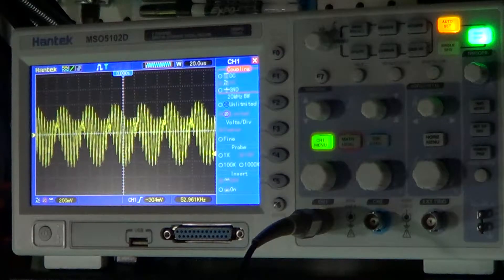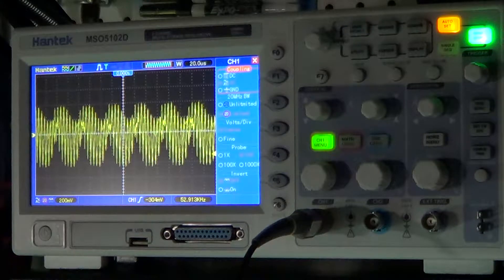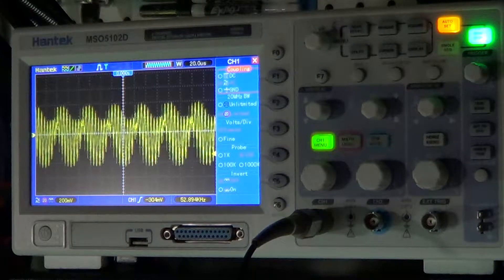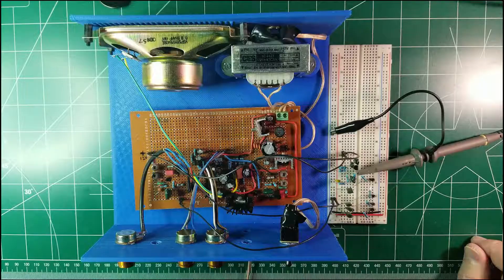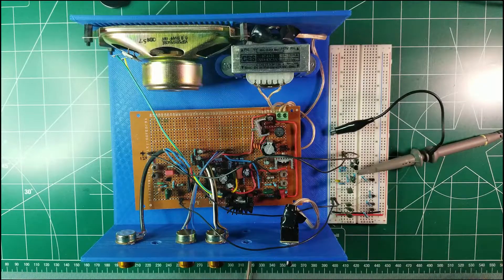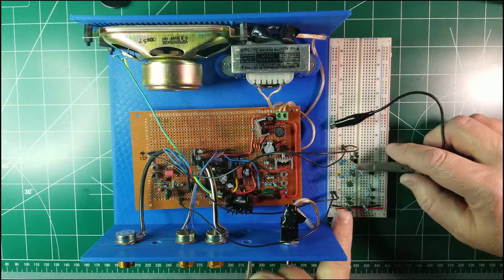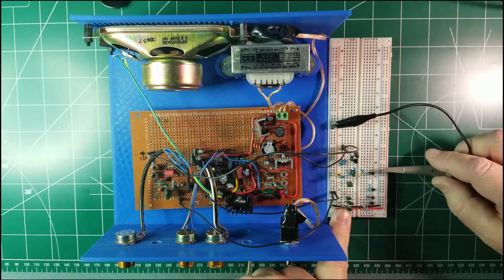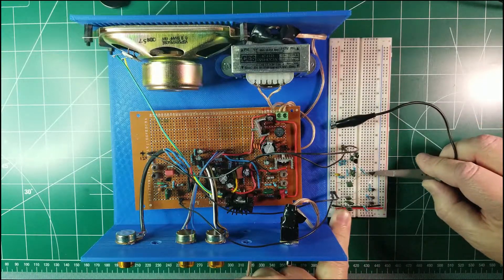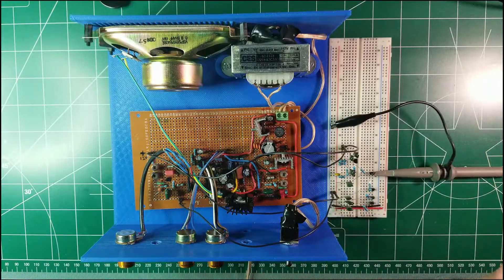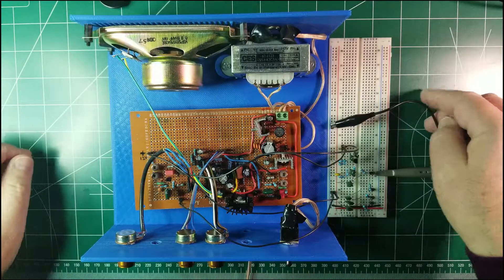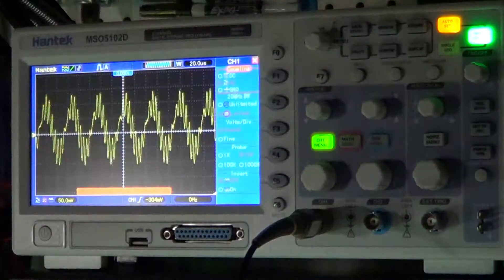So now we will go through all the filter stages and we will see how the high frequency will be removed a little bit at a time. So let's move to the first stage, which is here, and look at that, the signal is already much more clean.